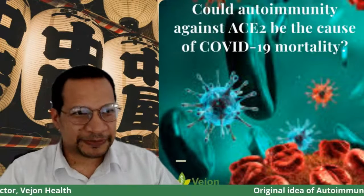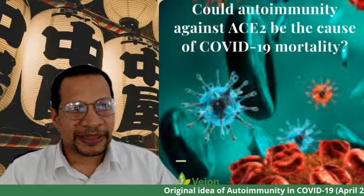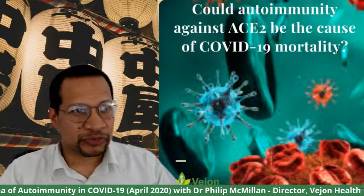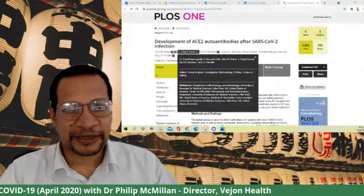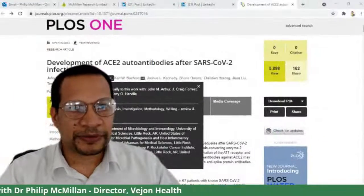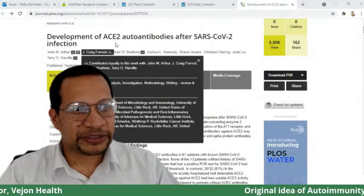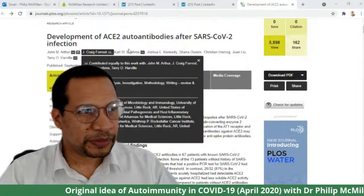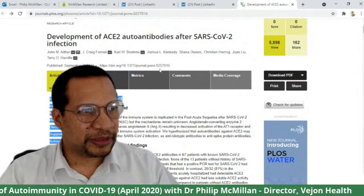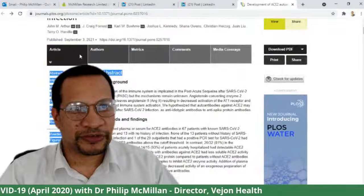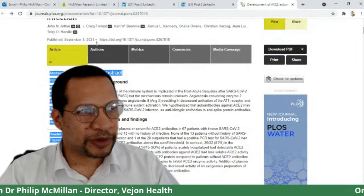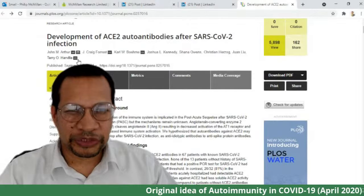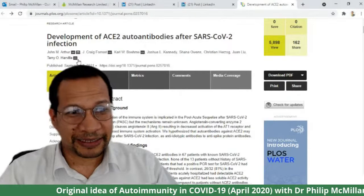I'm highlighting this largely because of a paper that has come out quite recently. This paper came out in PLOS ONE, and it's titled 'The development of ACE2 autoantibodies after SARS-CoV-2 infection.' It was published on the 3rd of September 2021. The authors are largely from Arkansas and they have done a good bit of work here that I'm going to try and highlight to help people understand a little bit more about the concept.